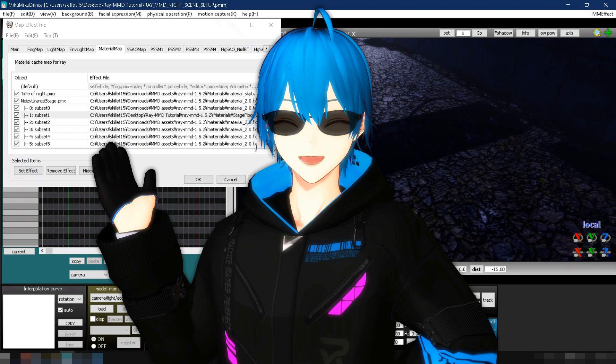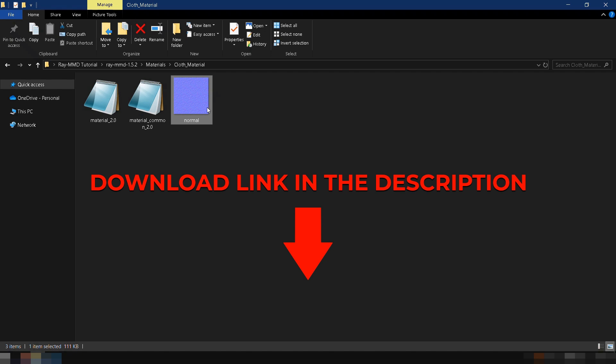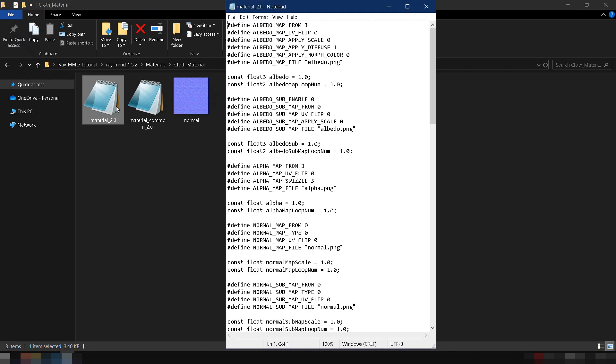For the last part, let's learn how to add textures to the model's clothes and how to change its color. For clothes, you only need a normal map. You can download a cloth normal map, or if you'd like to use the same one I use in this video, I'll leave the download link in the video description below.